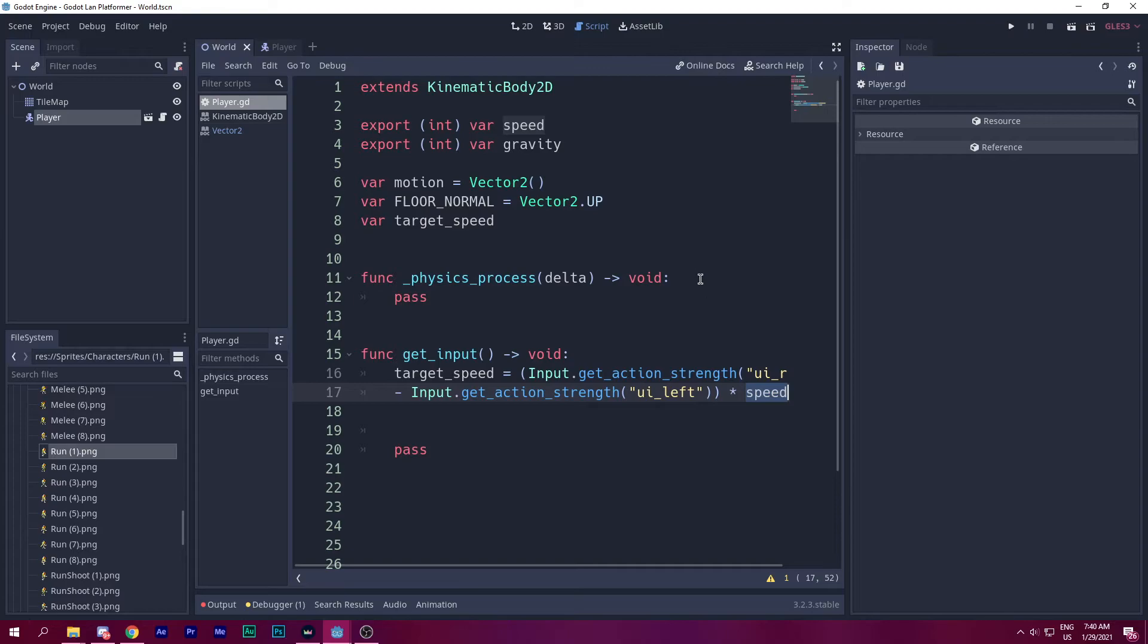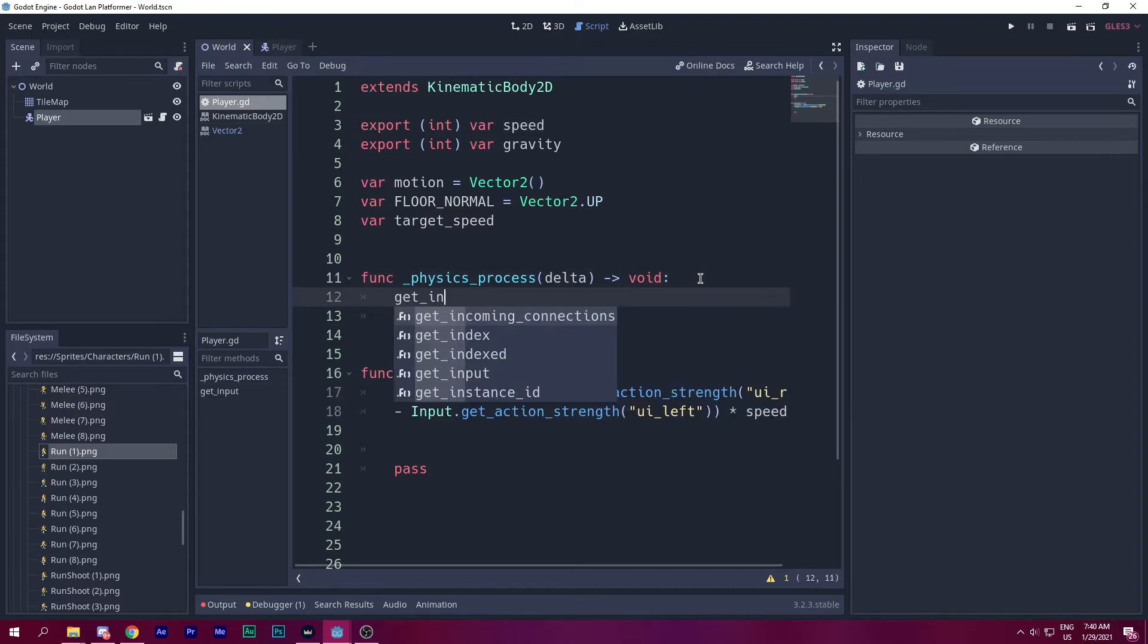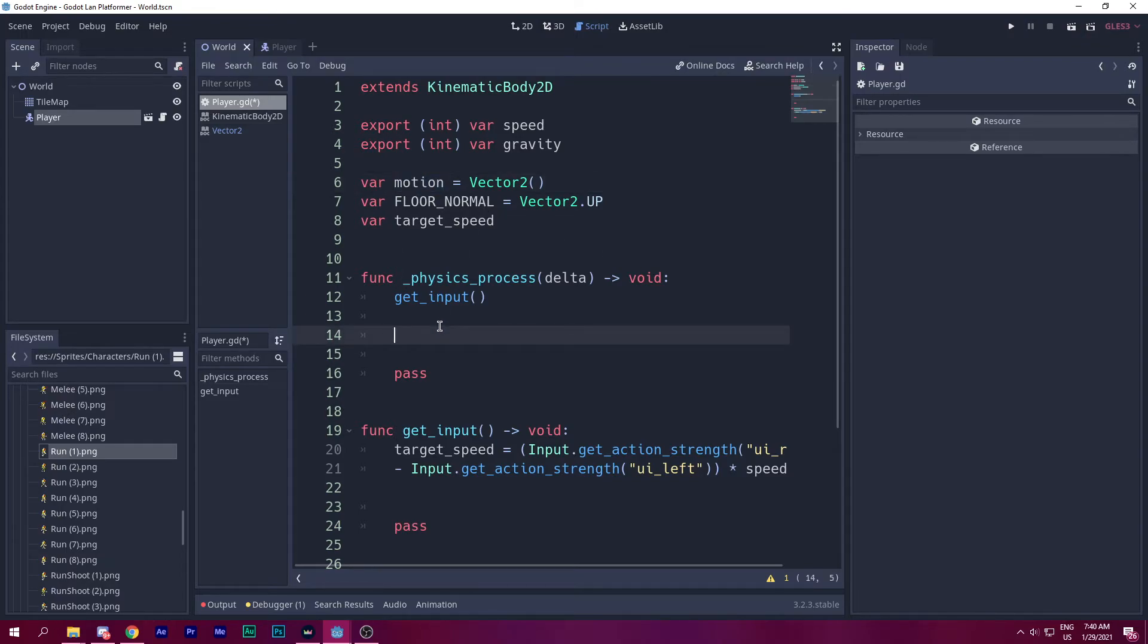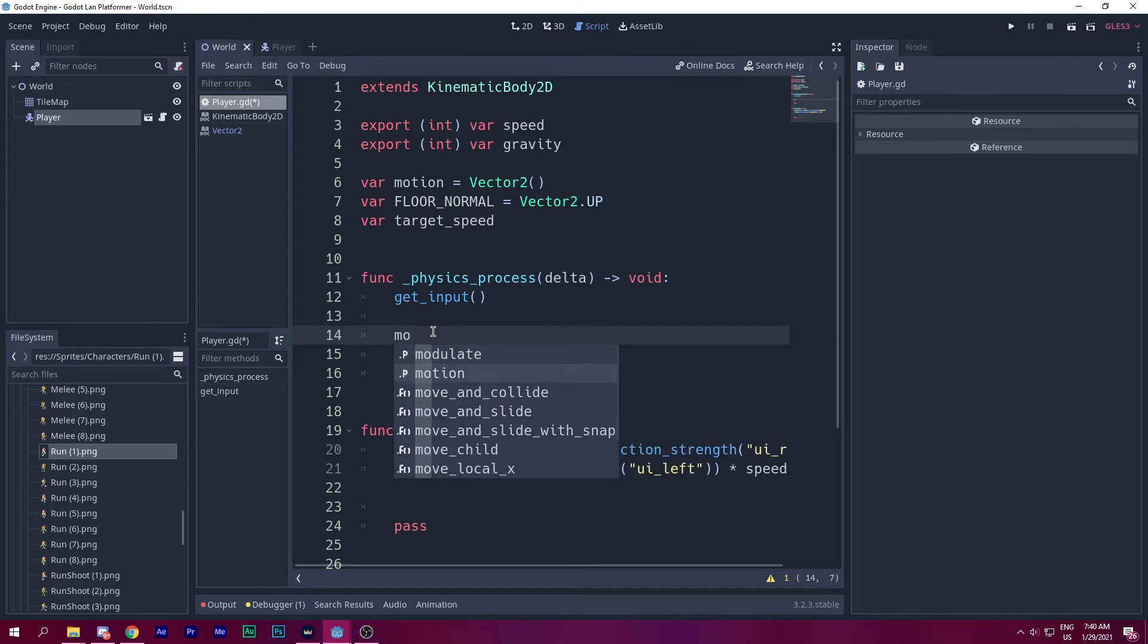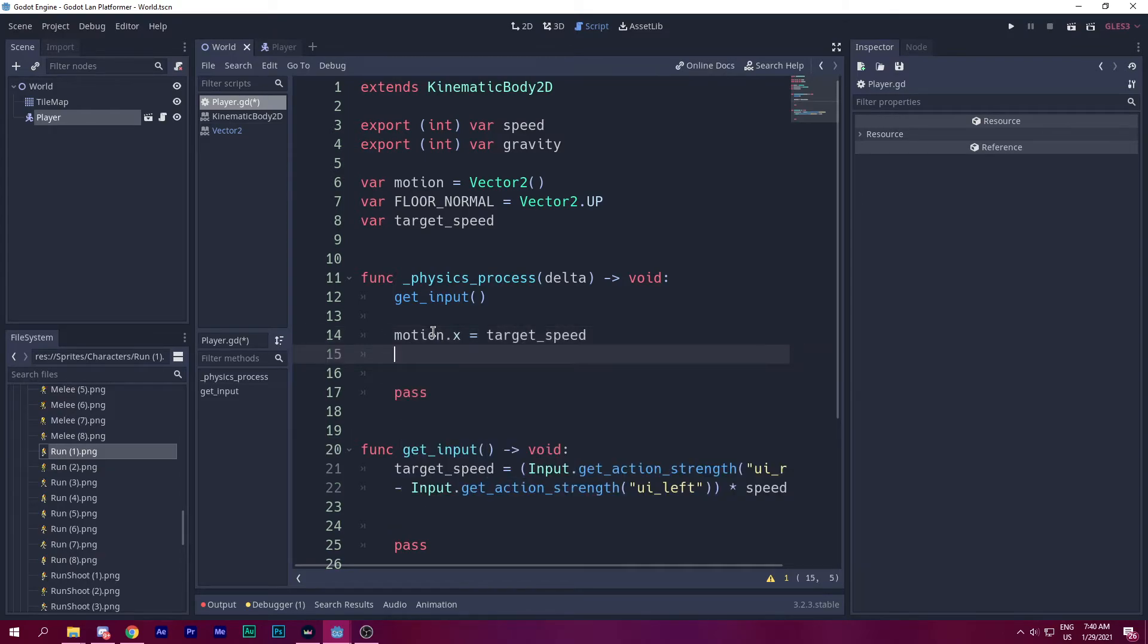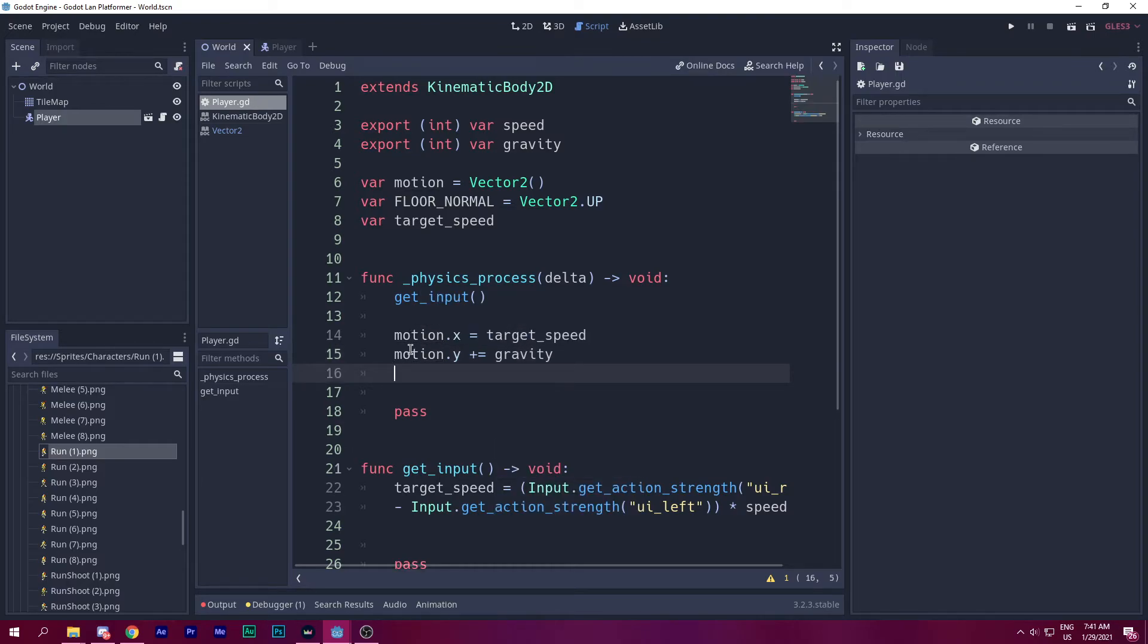So let's go and call that function. If I don't call that function, nothing will work. Now we need to calculate every movement into the motion vector. So to do that, let's think which way to move. We need to move to the left and right way. So motion.x and then we set it to target_speed. Same for if you want to move up and down, motion.y plus equals to gravity. And these two should work fine.